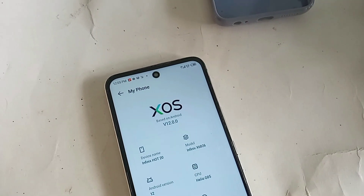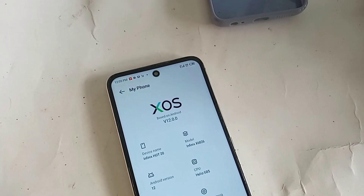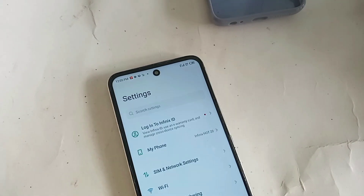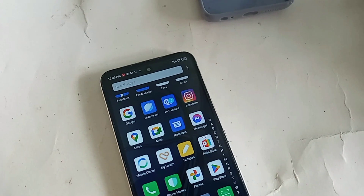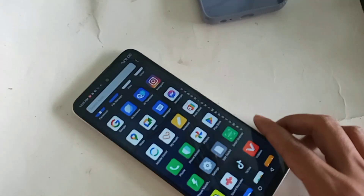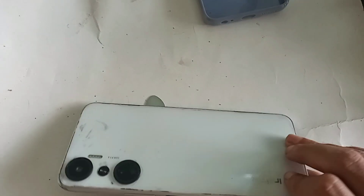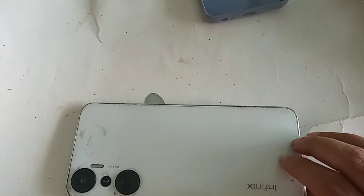Hi viewers, this looks like a phone in my hand — it's probably the Infinix Hot 20. Today I'll show you how to enable USB debugging mode in the Infinix Hot 20 phone.